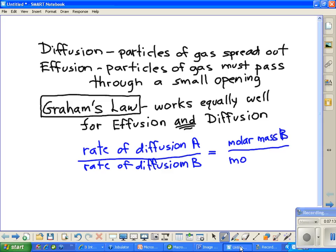So on the bottom, we're going to have the molar mass of who? If you guessed it, it's going to be the hydrogen. And that would be the A.